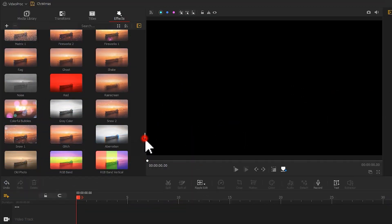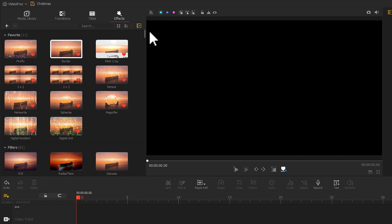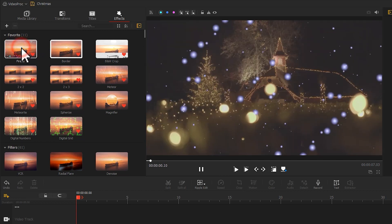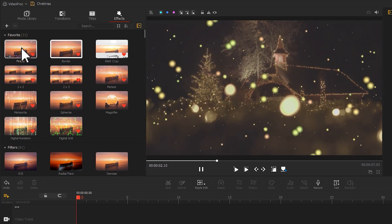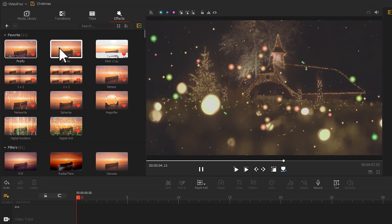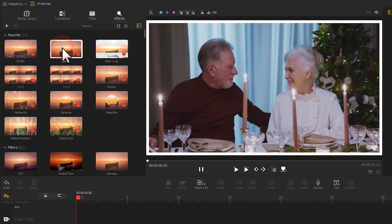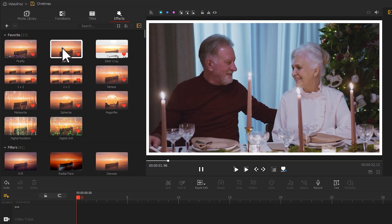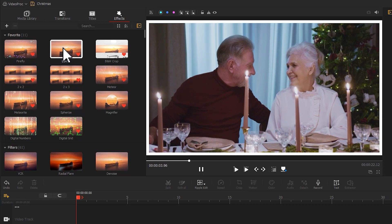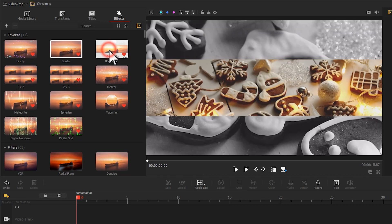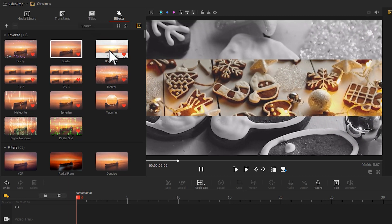We have added another 11 types of effects into our library, like Firefly effect to add some cozy Christmas vibe, Border effect to showcase your memorable moments, and B&W crop effect to give some vintage feel.